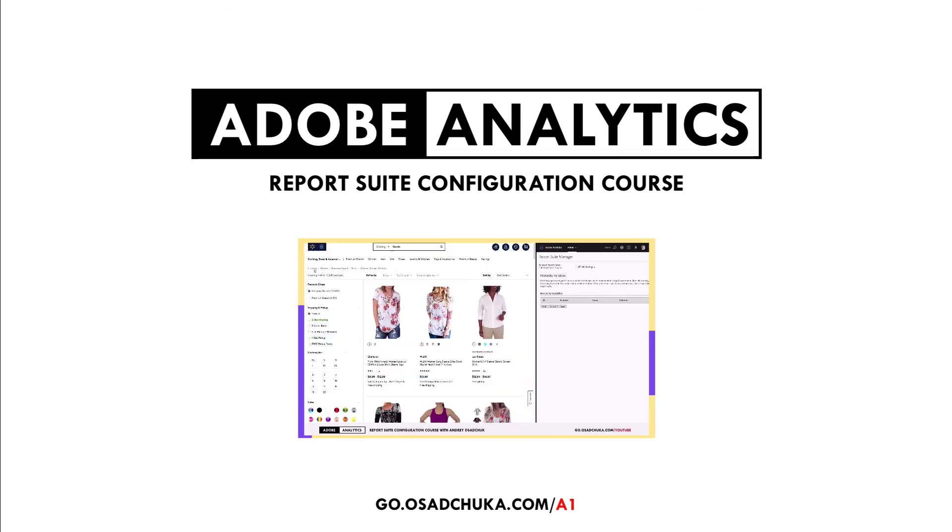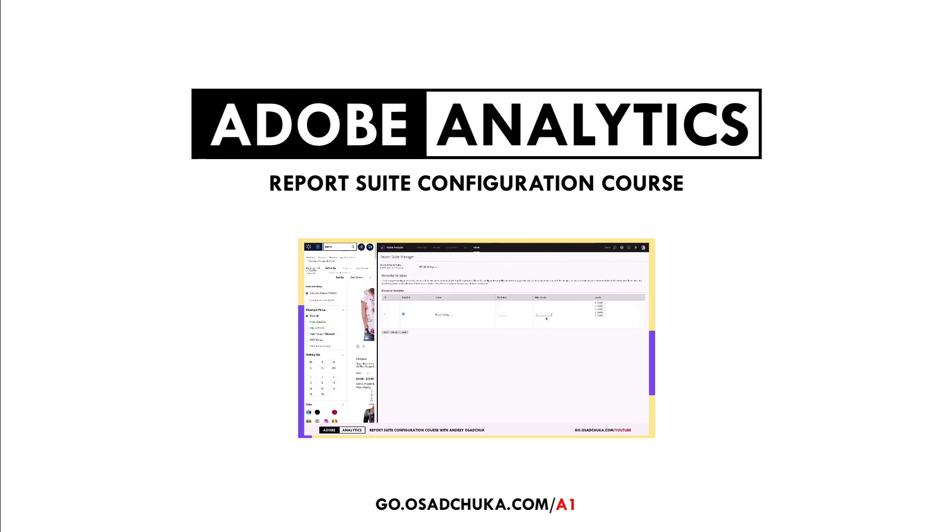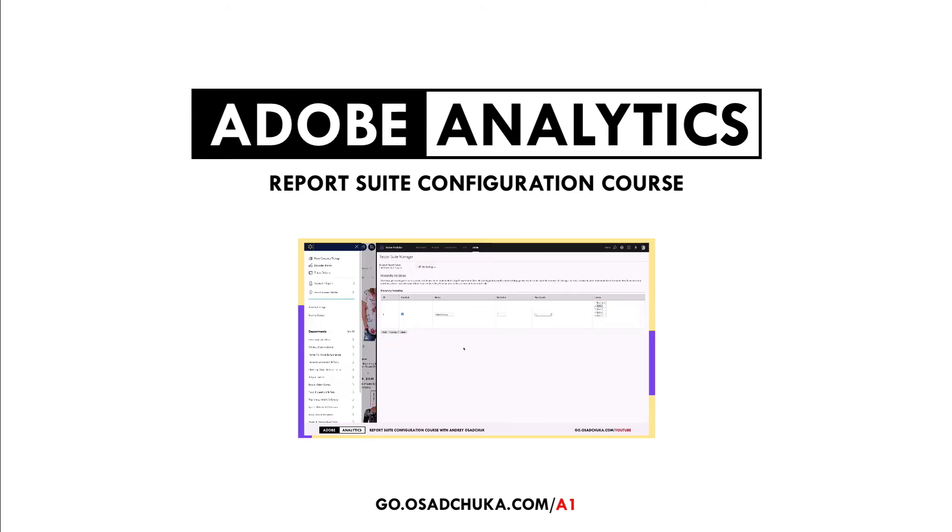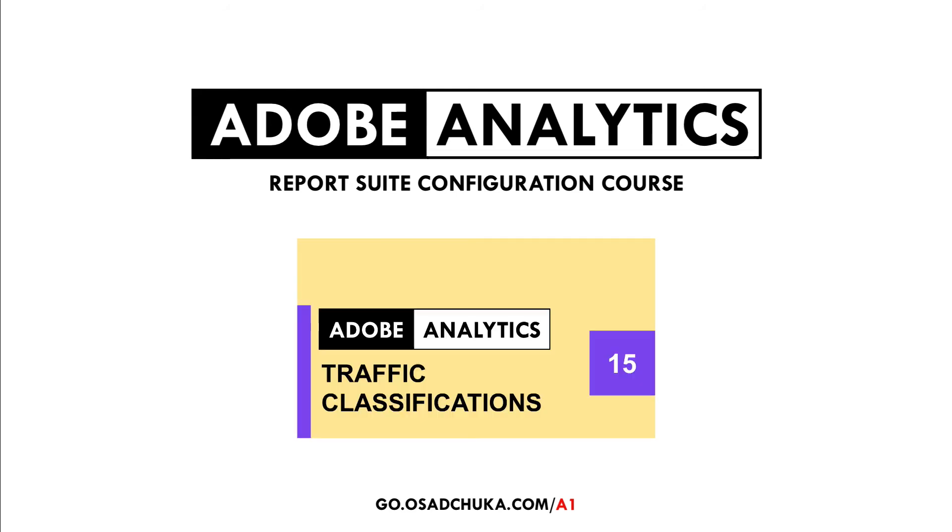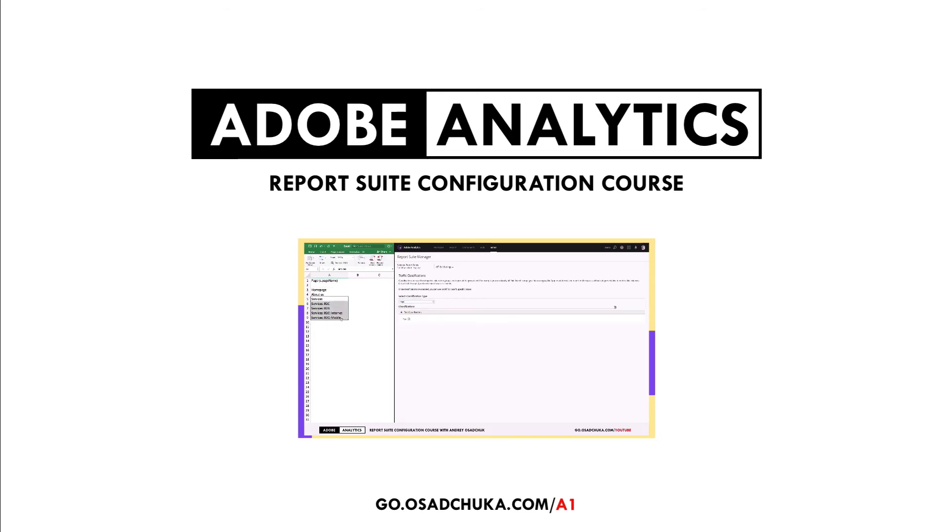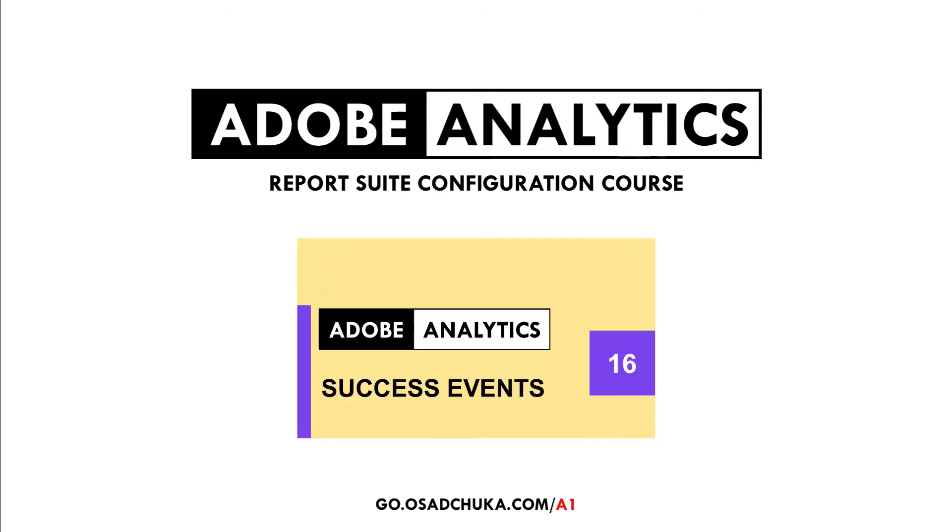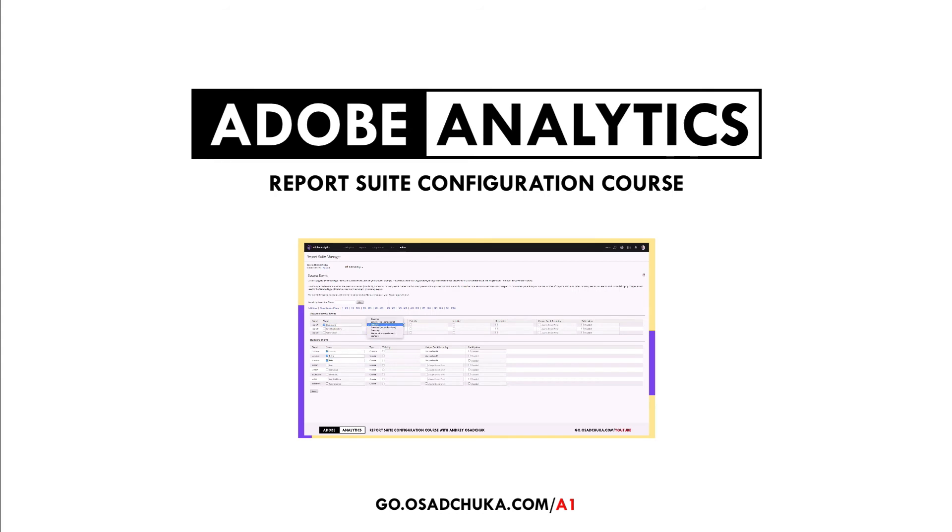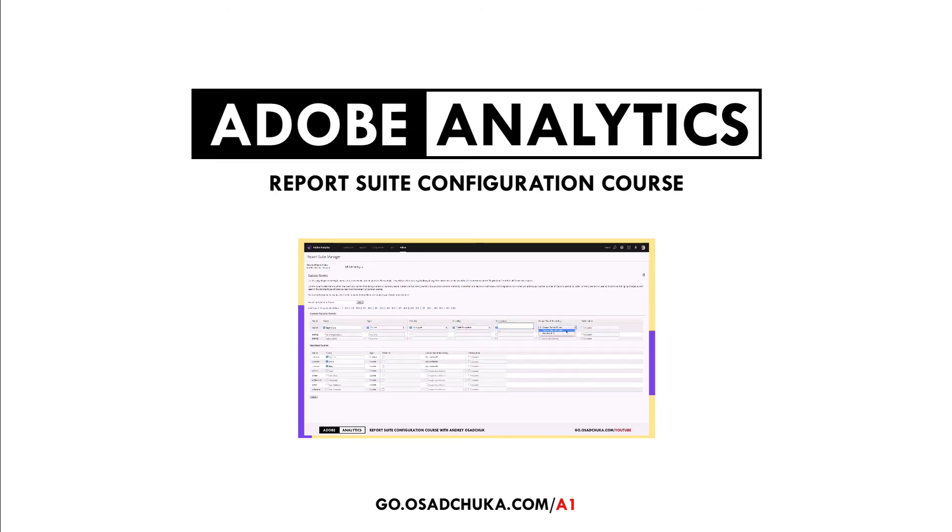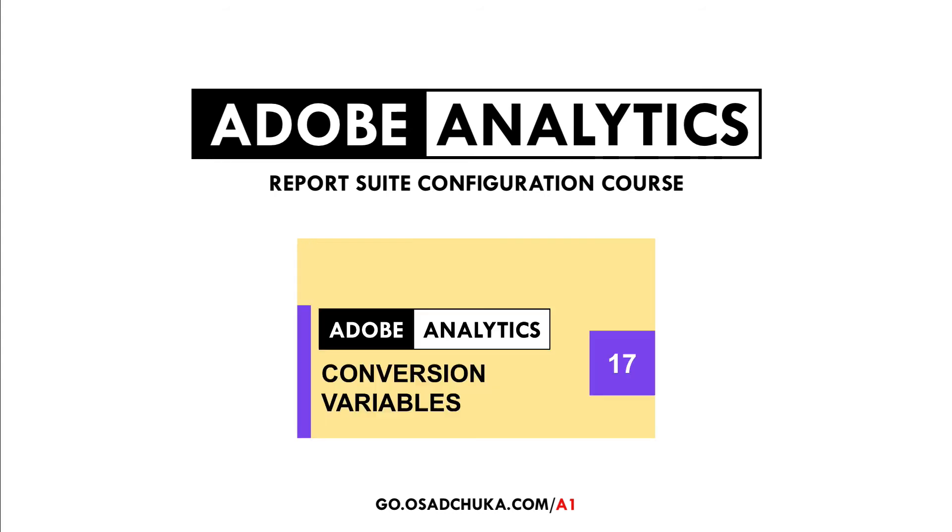Even if you haven't had any experience with setting up a report suite, I guarantee you will be able to create and configure a new report suite within two days. The course consists of 31 videos and covers all settings of the Report Suite Manager.